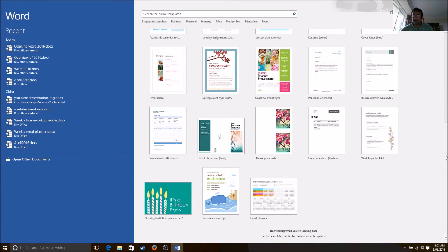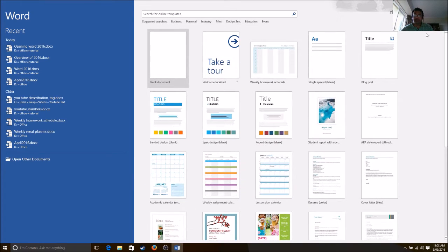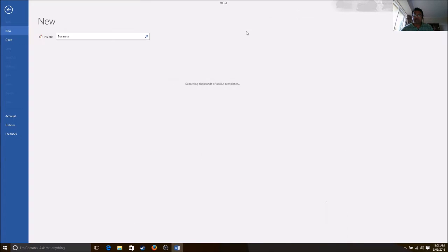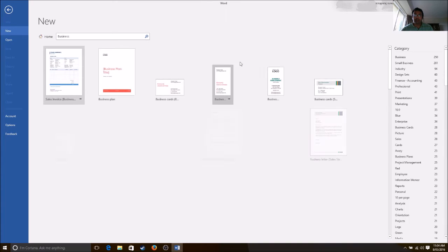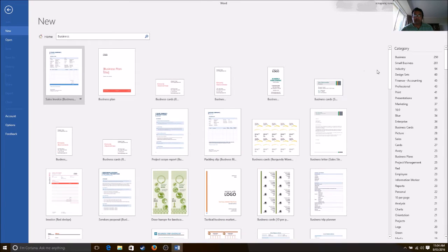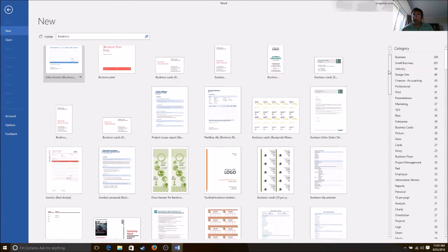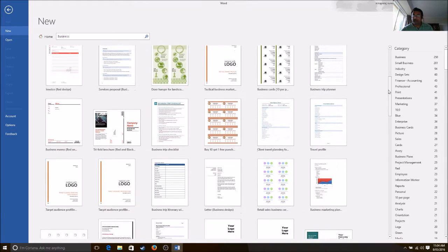If you don't like the options here, you go to more options under business. You can search for the template you'd like to view. There are a lot of options you can go through here.